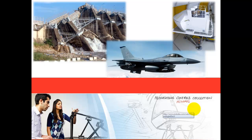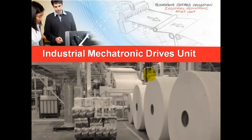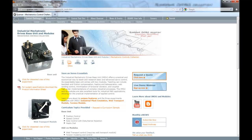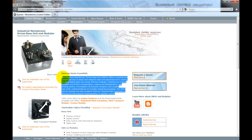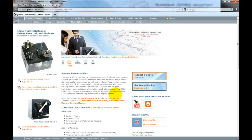The second system is the Industrial Mechatronics Drive Unit, or IMDU. I don't think a lot of our clients have actually purchased it, but it should be considered more often. It offers a practical and economical way to teach and research basic and advanced servo control. Its expandable base unit comes with two modules. Teaching can include backlash and friction compensation, haptics and teleoperation, web winding control, minimization of torsional vibration, and coupled high-order implementations of complex industrial processes. The IMDU and its modules are also excellent tools for industrial R&D applications, allowing for the practical implementation of applied controls.